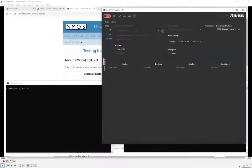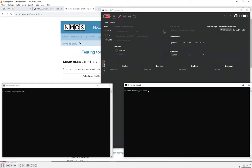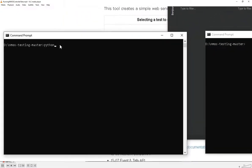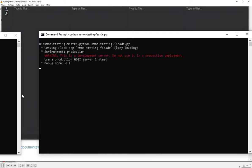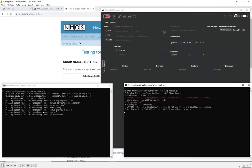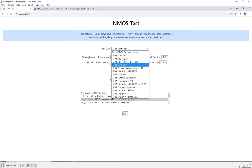I'm going to demonstrate how to use the NMOS testing tool to test an NMOS controller. In this demonstration, I'm going to use RIDL's NMOS Explorer as the NMOS controller under test. I've opened two command prompts in my NMOS testing tool directory — I'm going to start the testing tool in one command prompt and the testing facade in the other. The testing tool runs on port 5000 and the testing facade on port 5001.